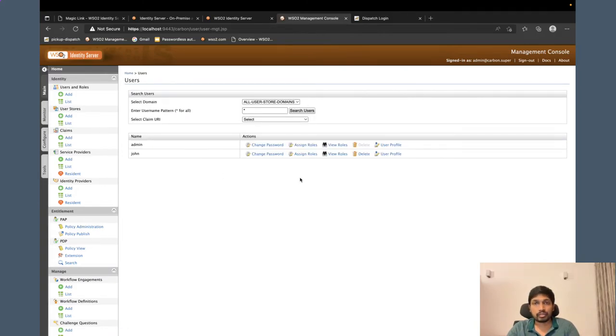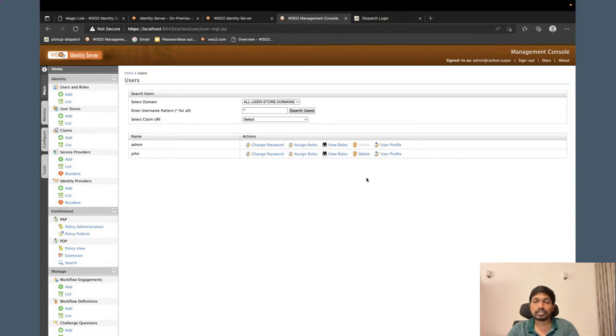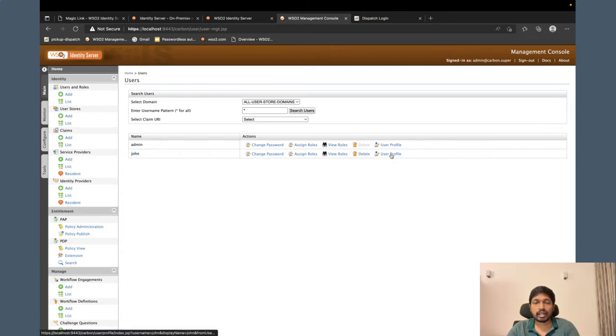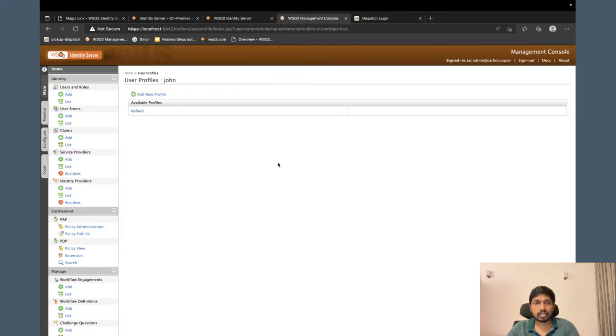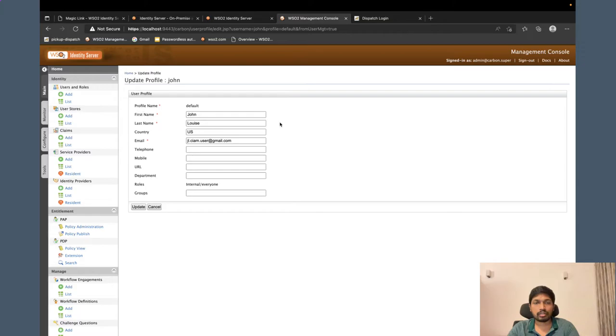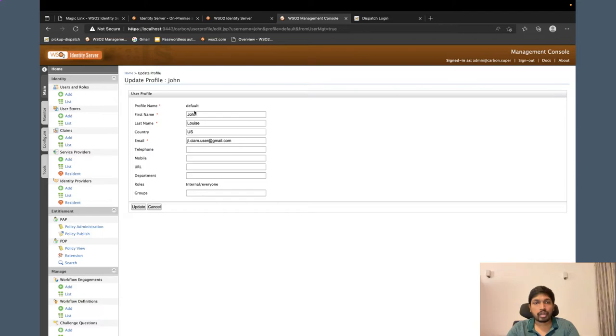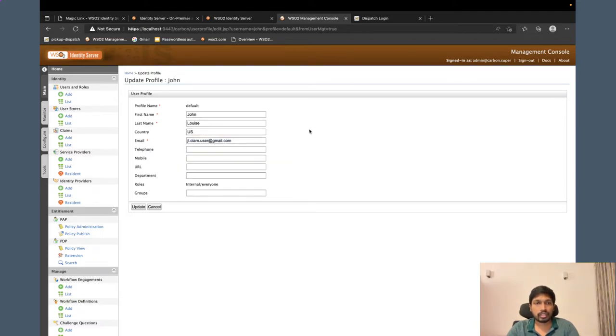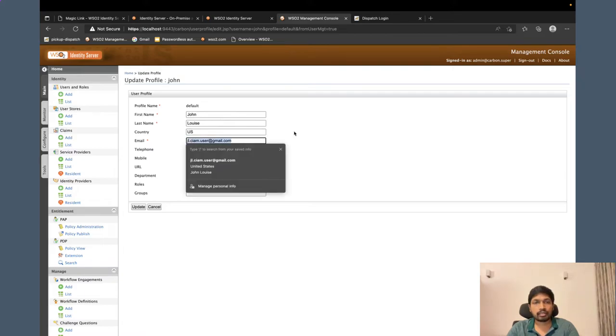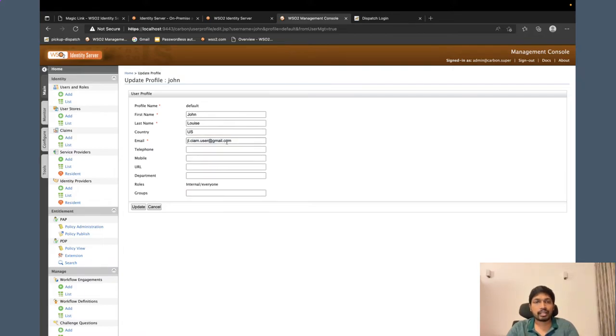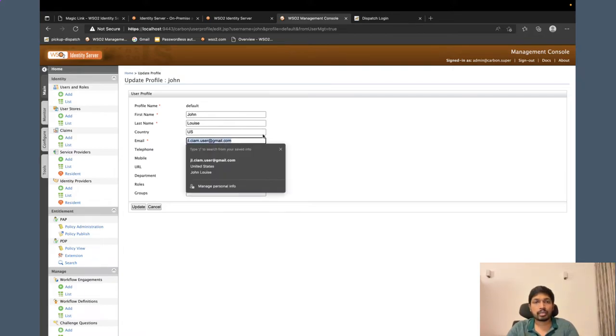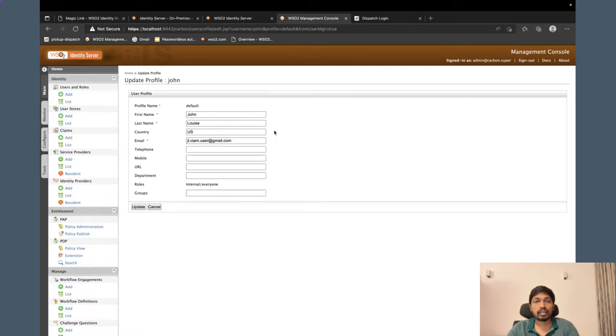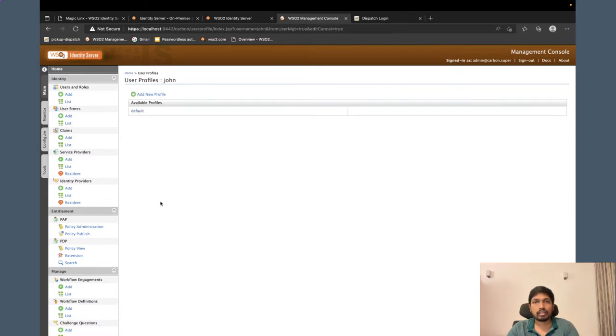And also, important, you have to configure the email address of the user. Here I have already configured John and added John as a user. And if you go to John's profile, you can see his email address is configured here. The magic link will be generated and sent to this email address when John tries to log in.